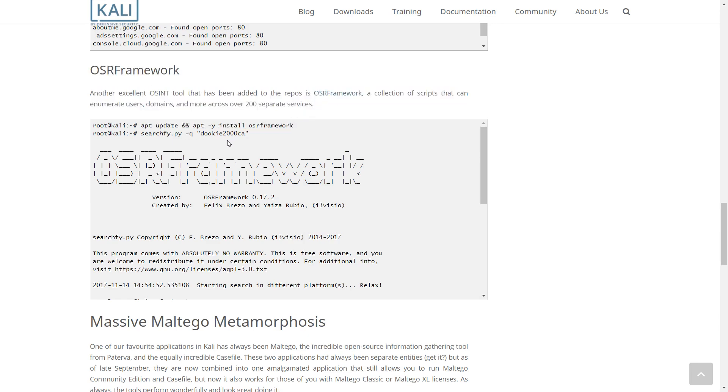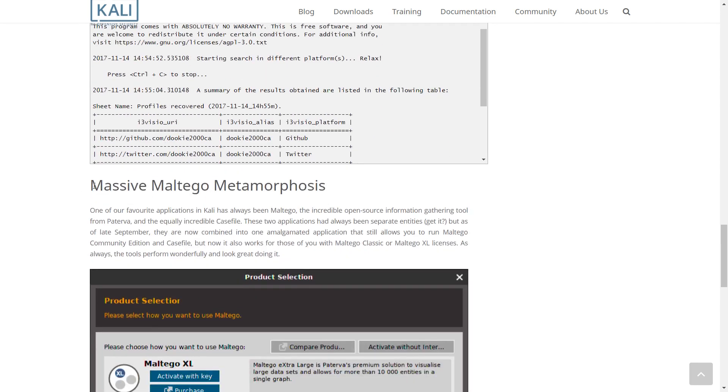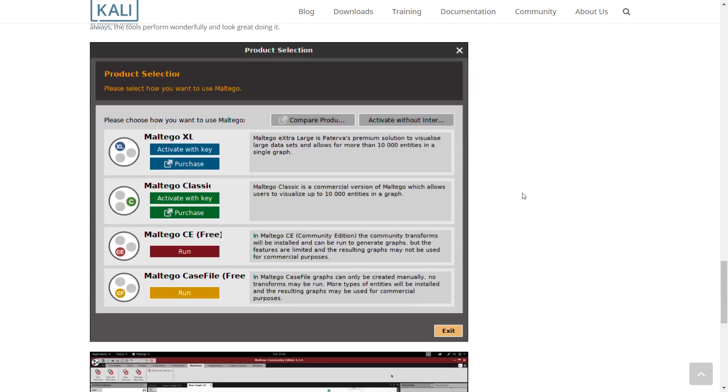Massive Maltego Metamorphosis. Soon we are going to make a tutorial on these new tools. Stay tuned.